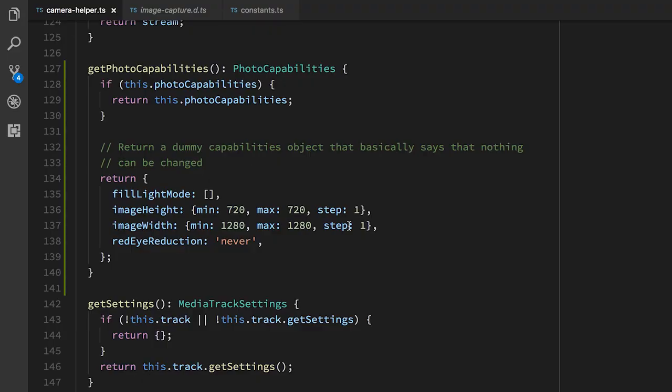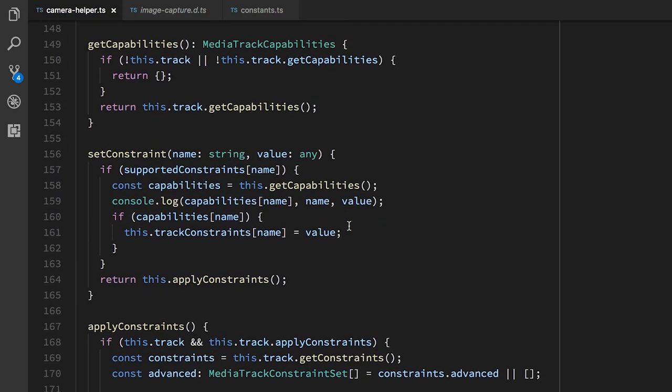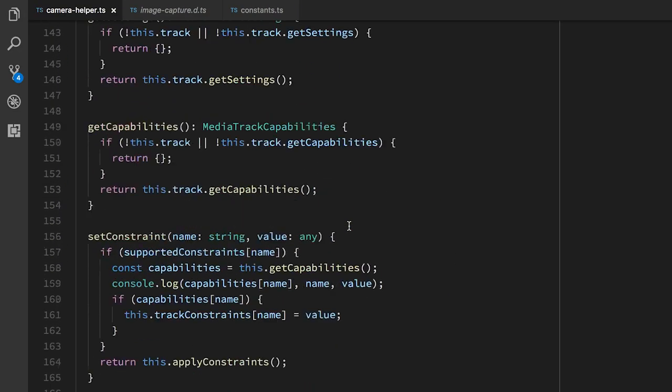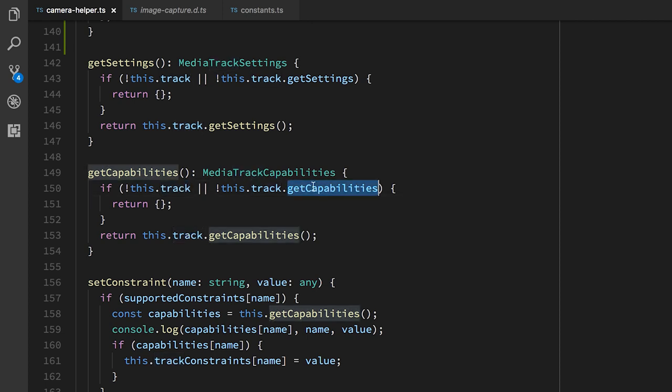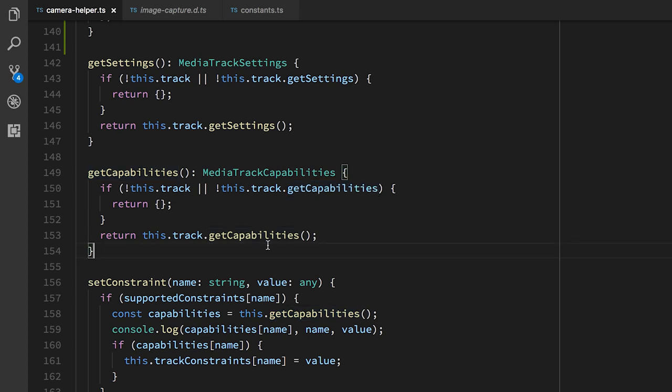So if we want to get the available capabilities for the track, that's another API call. If we are currently dealing with the track, because we might not actually have started our stream, and if that track supports the getCapabilities method, because this is a relatively new method, if it supports both of those things, then we call that function, and it gives us the list of capabilities for the track. This is the same kind of object as the supported capabilities for the browser, only now we know that specifically this track also supports them.